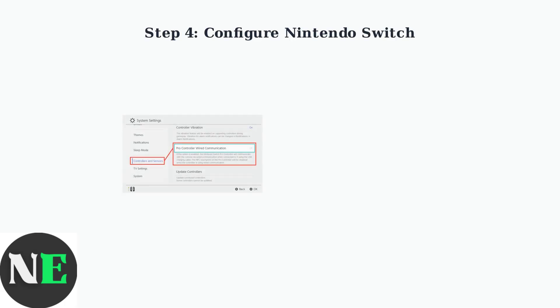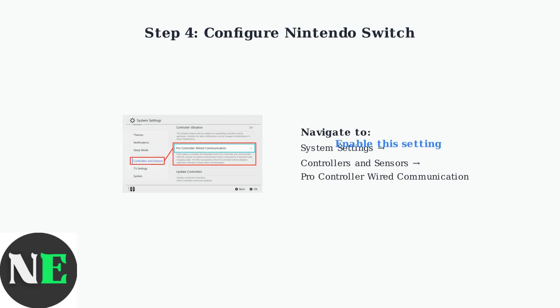If you're using the adapter with a Nintendo Switch, you need to enable Pro Controller wired communication in your Switch system settings. Navigate to System Settings, then Controllers and Sensors, and turn on this option.